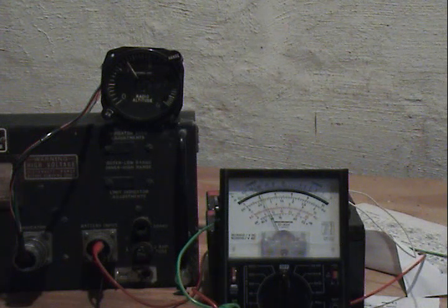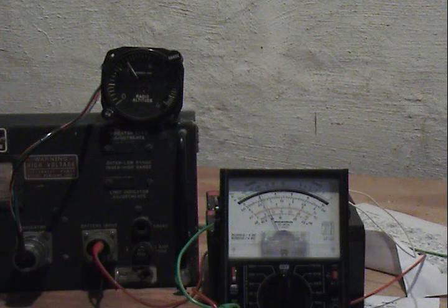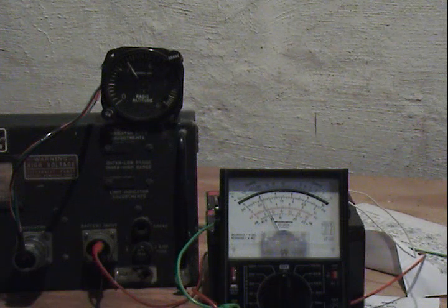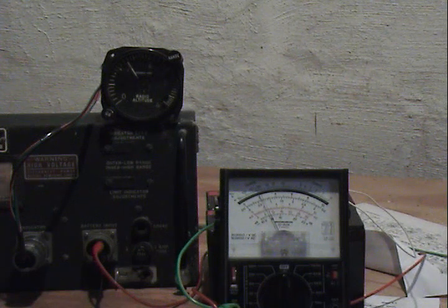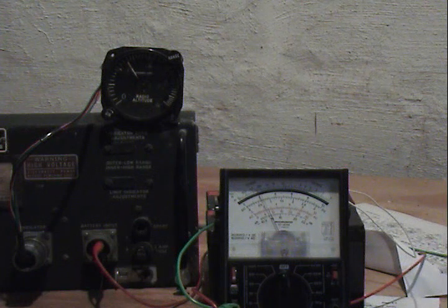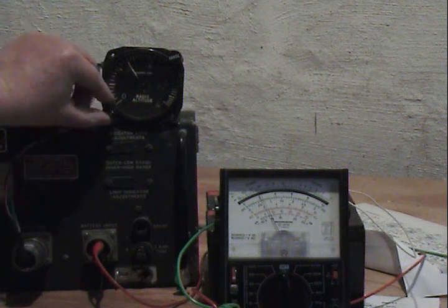And that concludes our demonstration of the operation of the RT7APN1. Thank you for watching. Switch it off now.